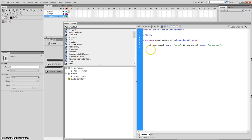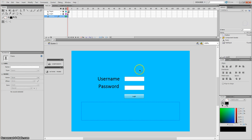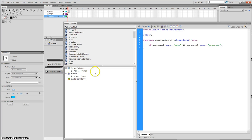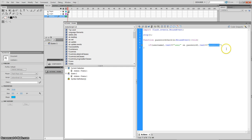So what this does is: if username1 text equals 'user' — meaning the person has entered 'user' — and also if password1 text equals 'password' — that's the password you've created — then do something.